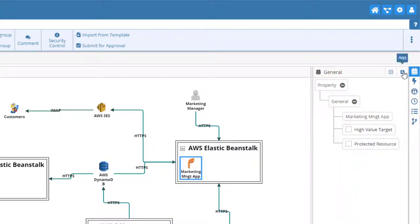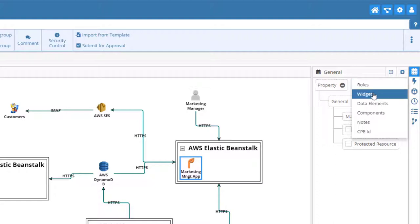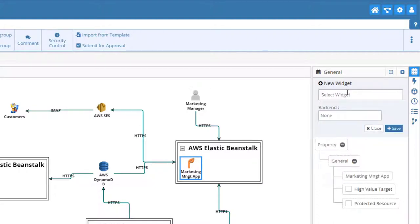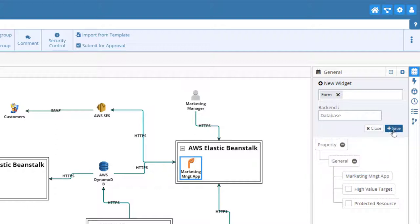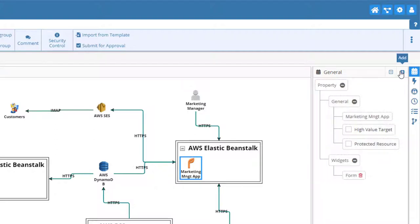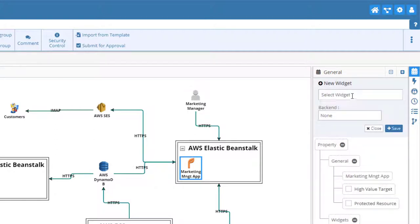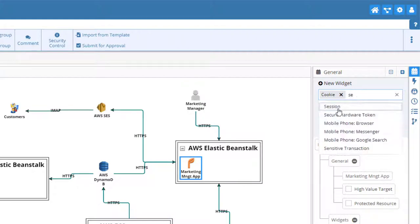And our Marketing app and Recommendations app will draw from user profiles to complete their functions, so let's add the appropriate properties to these. We'll also want to include properties in the Marketing app relevant to the login feature through which the Marketing Manager will authenticate for access.